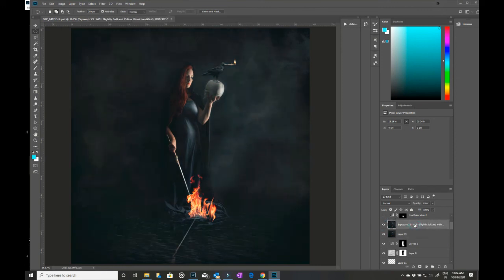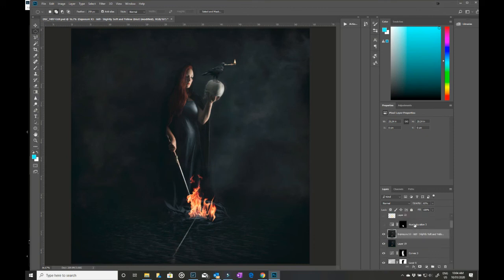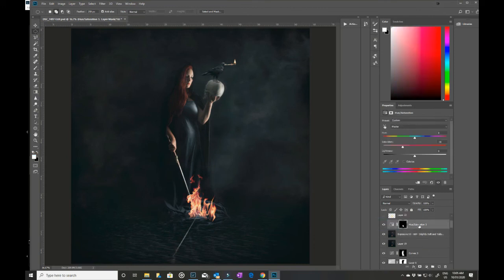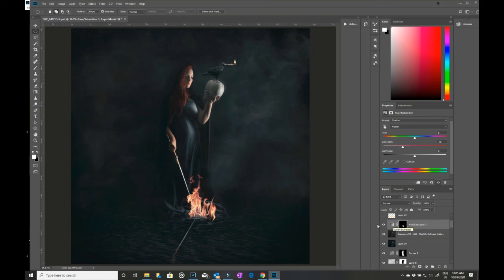I then did a hue saturation and dropped everything down, and then inverted it. So all I really wanted it to affect was those flames at the bottom which were standing out a bit too much.